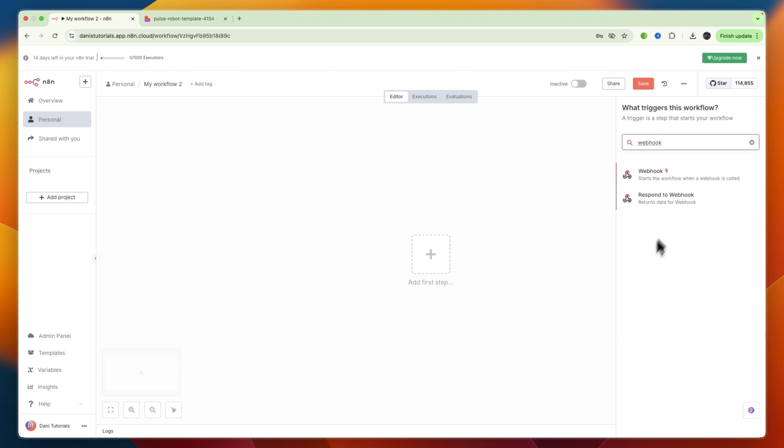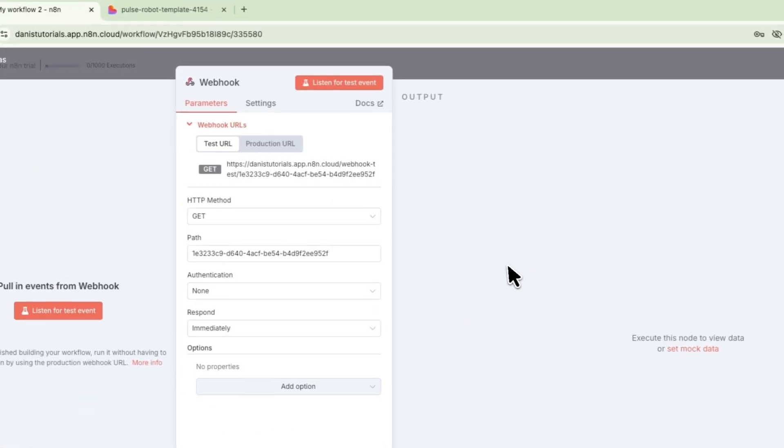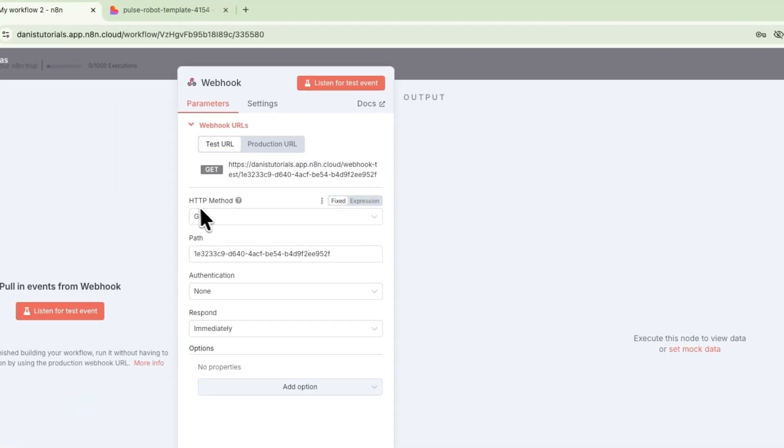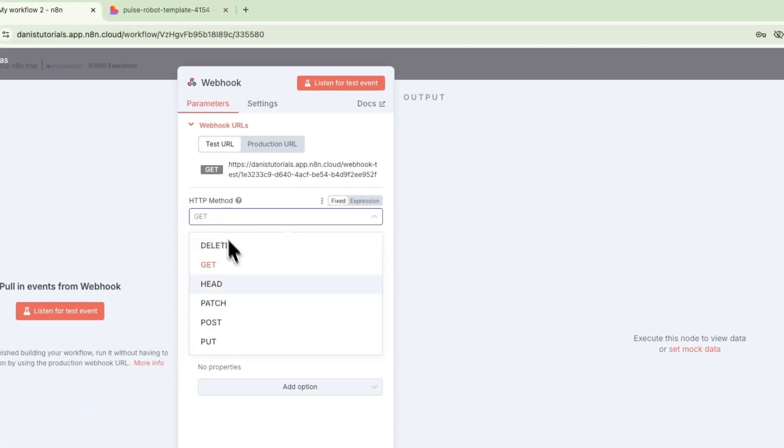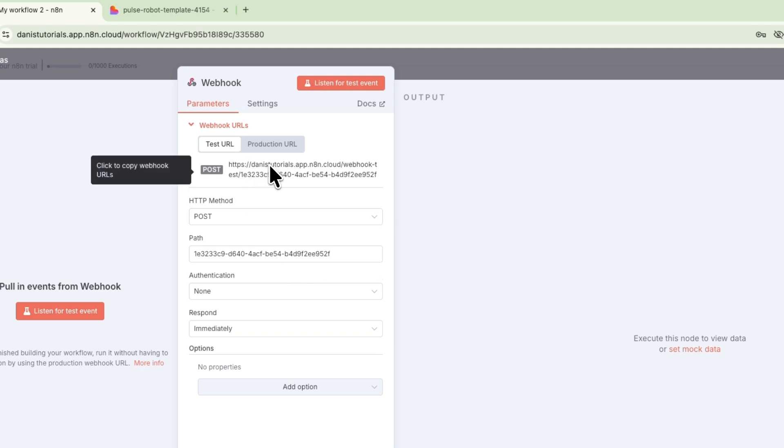From there, search for a webhook. In this case, I want to do the webhook where it starts the workflow when a webhook is called. Then under HTTP method, set it to post, and click on the link to copy it.